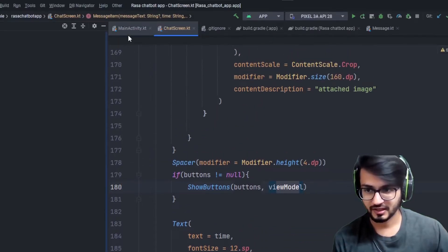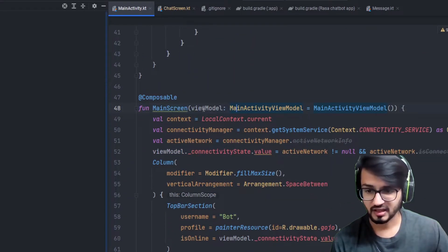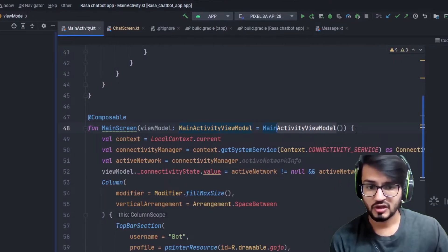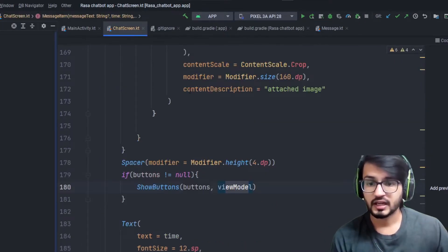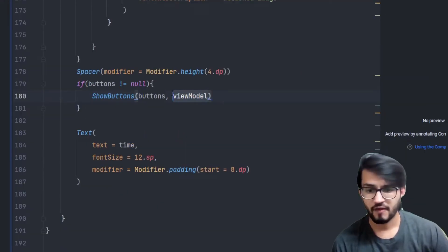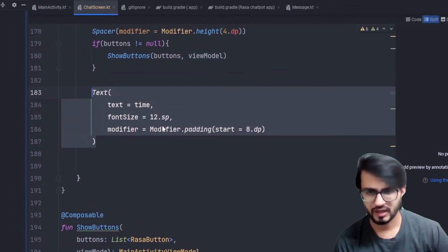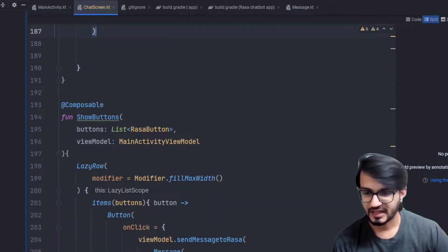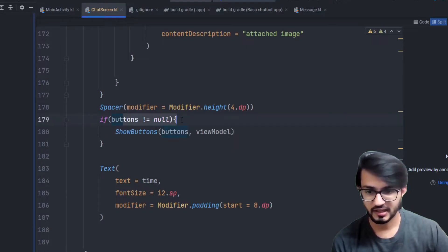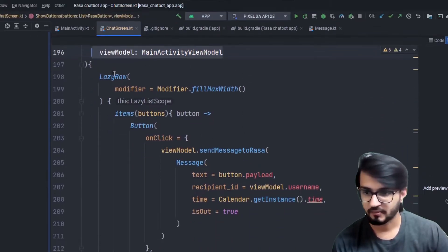I've initialized the ViewModel in the main activity and passed it as an argument — reinitializing it in each composable would disrupt the state and won't work. I tried it and it didn't work at all. Inside ShowButtons, the buttons list is not nullable because we already checked for null before calling it. There is a LazyRow inside, and I've kept it to fill the max width so the entire screen width is utilized.